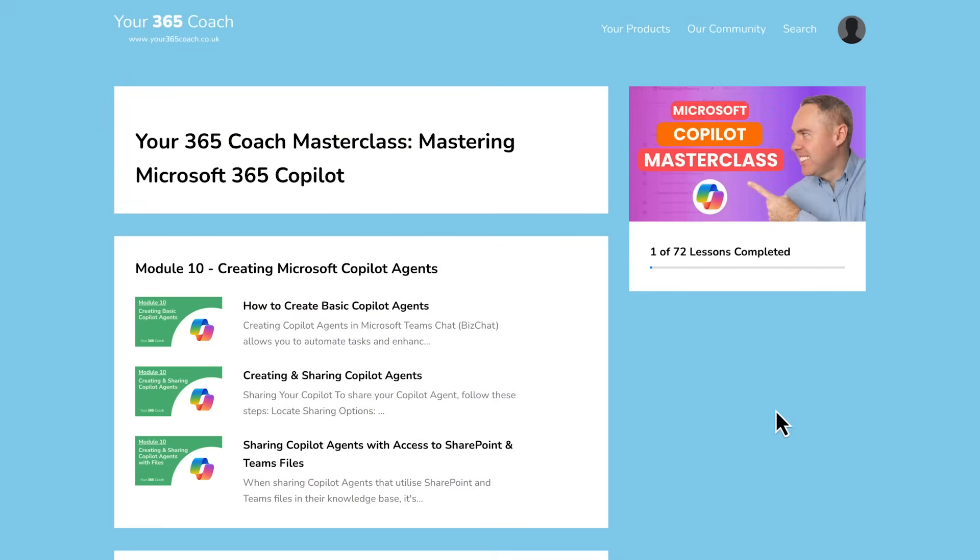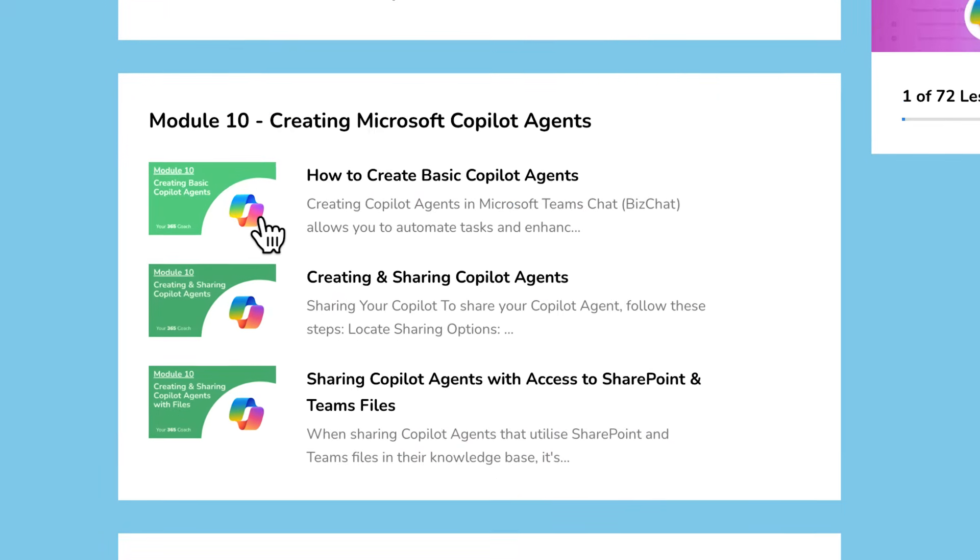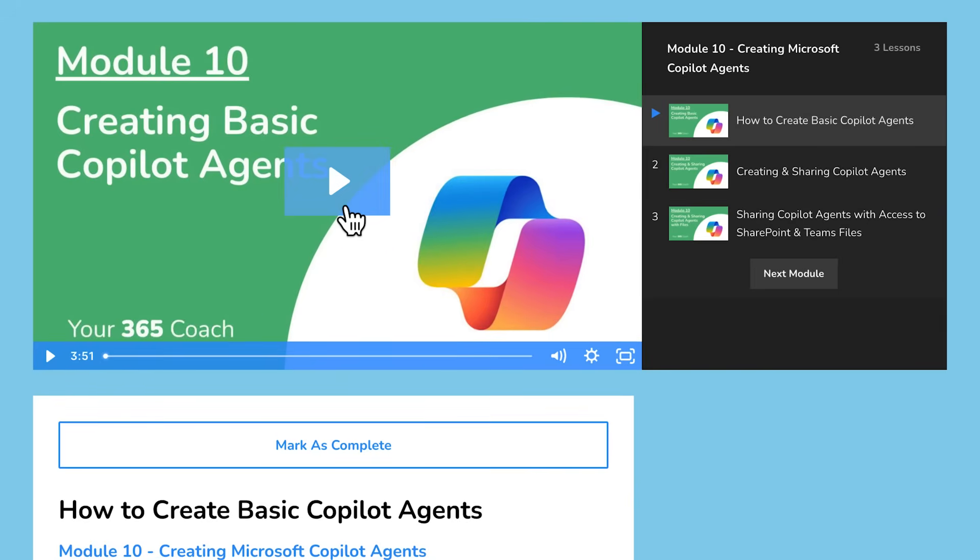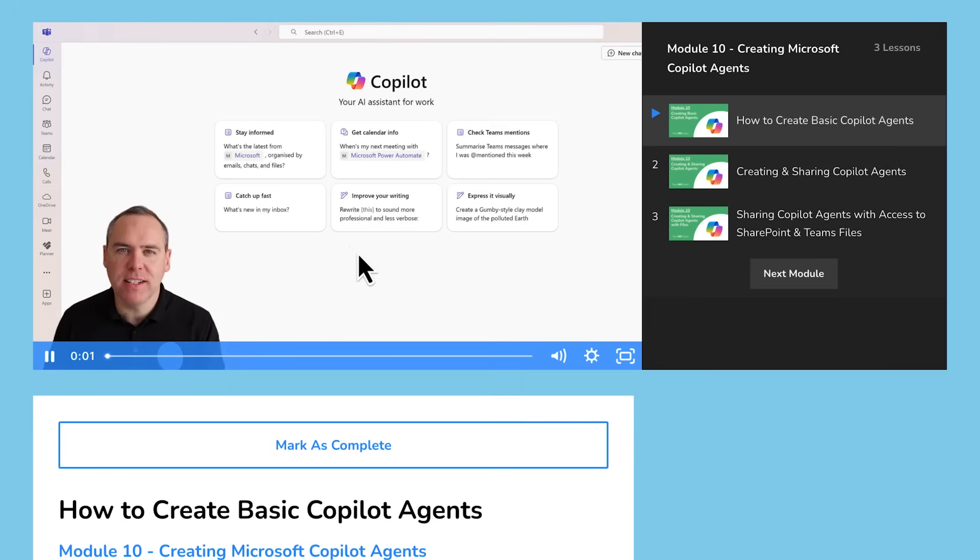Microsoft 365 is evolving fast — Copilot, Teams, SharePoint, Loop, and now even OneNote. There's a lot to keep up with and that's why we've created a full collection of on-demand learning courses at Your365 Coach. They're built to help you get confident with these tools step-by-step at your own pace. If you want to go deeper not just with Copilot but across the whole Microsoft 365 platform, why not check out our full course collection — link below. Now back to the tutorial.